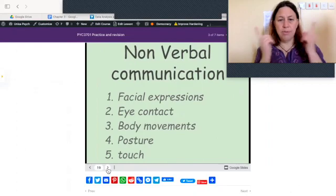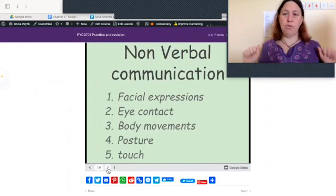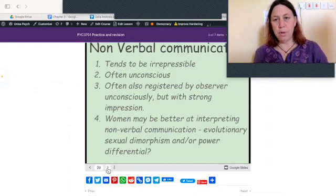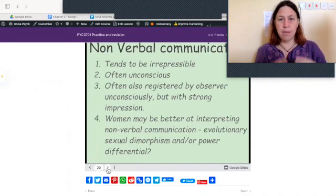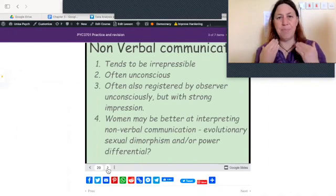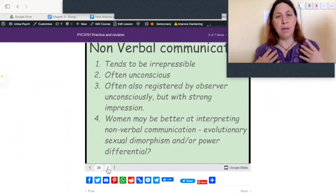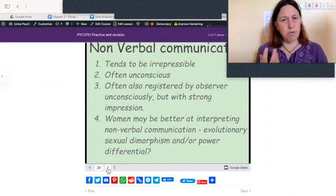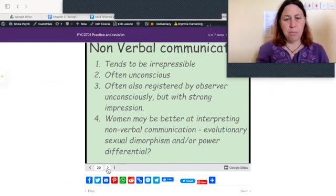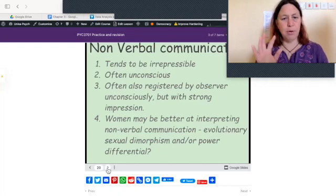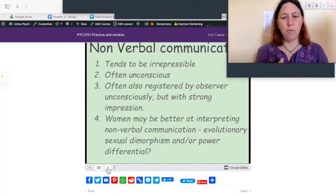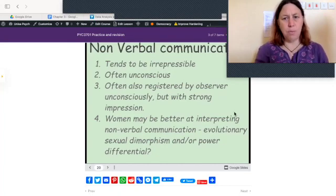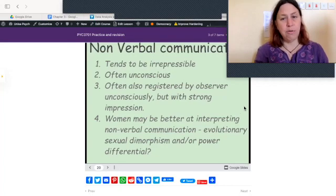Non-verbal communication includes facial expressions, eye contact, bodily movements, posture, and touch. Non-verbal communication is very unconscious and tends to be irrepressible — even people trying their best to control their behavior give tells. We also respond to it often unconsciously, but with very strong impressions. Women are possibly better at interpreting it, which could be due to evolutionary sexual dimorphism — there are interesting studies amongst transgender people that suggest this — or alternatively, power differentials.